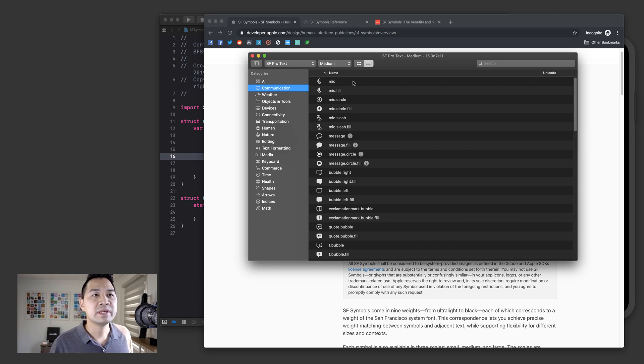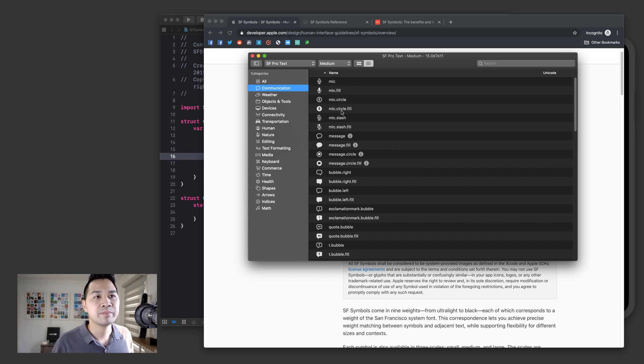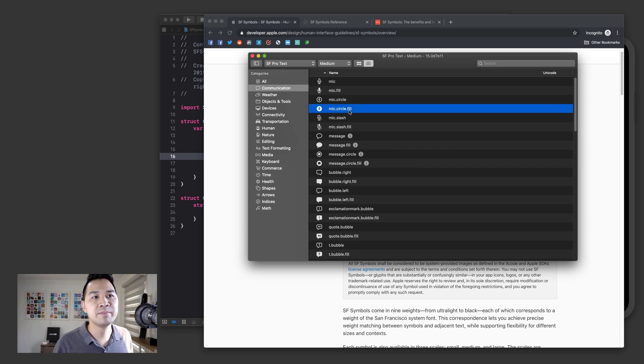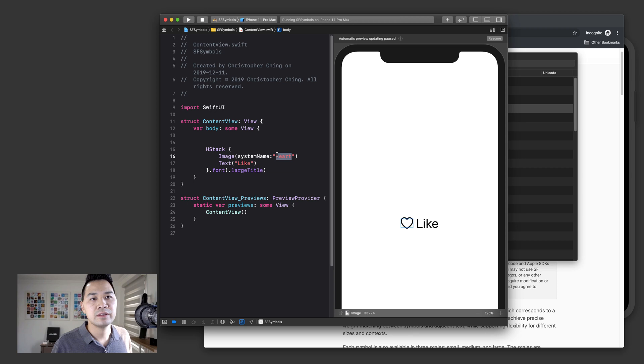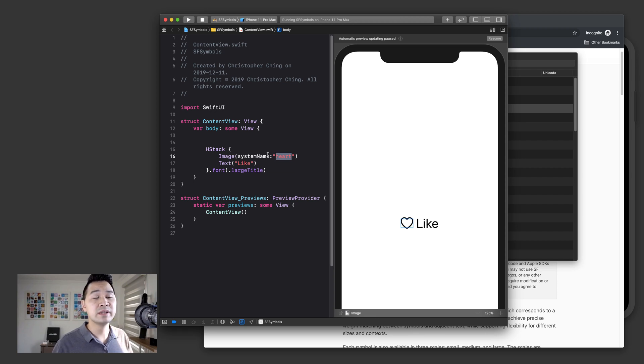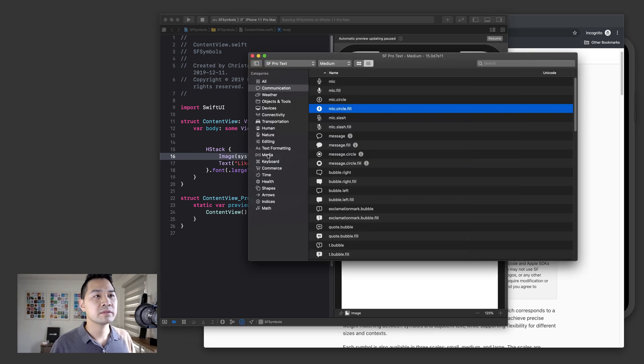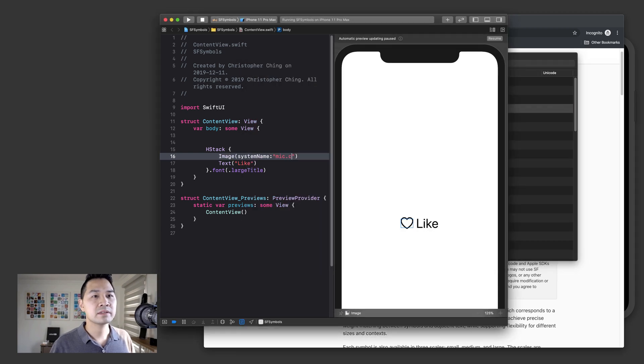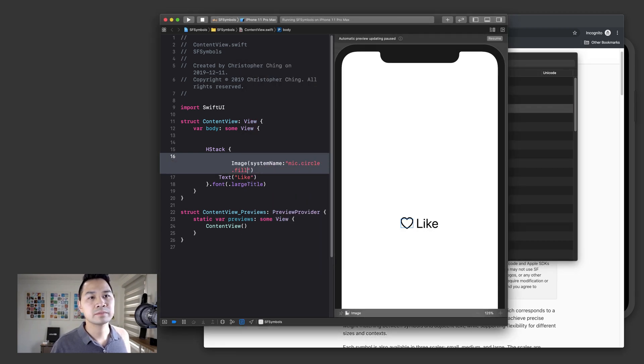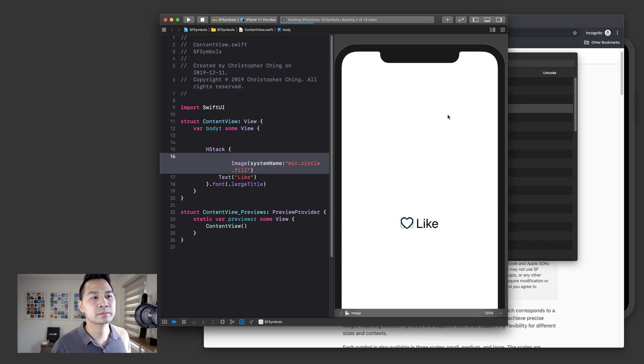And the way you use them is you take note of this name and all you have to do is specify this name. Let's say this one mic dot circle dot fill and use the system name initializer for the image element and just pass that in. And let's take a look at that.